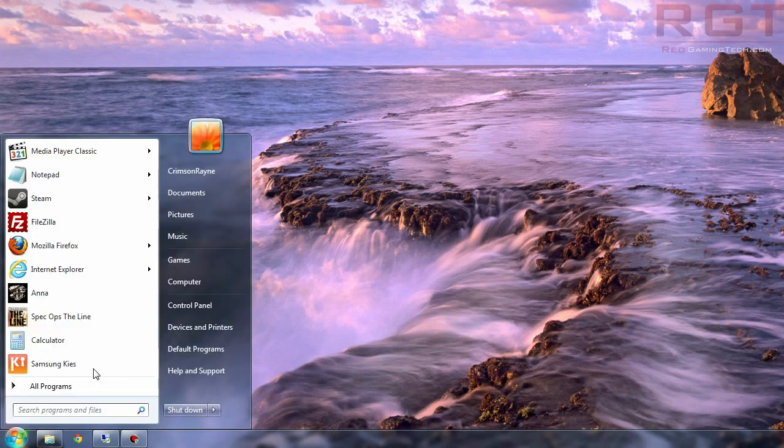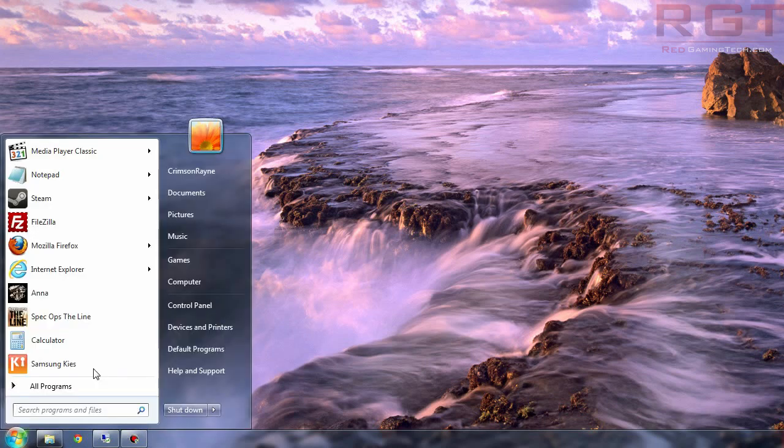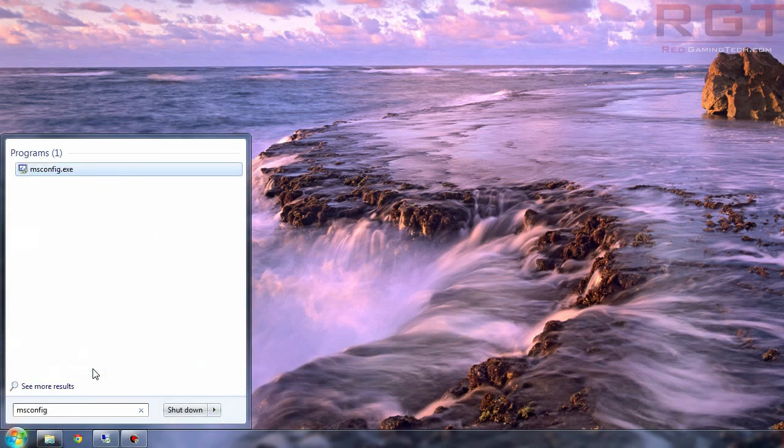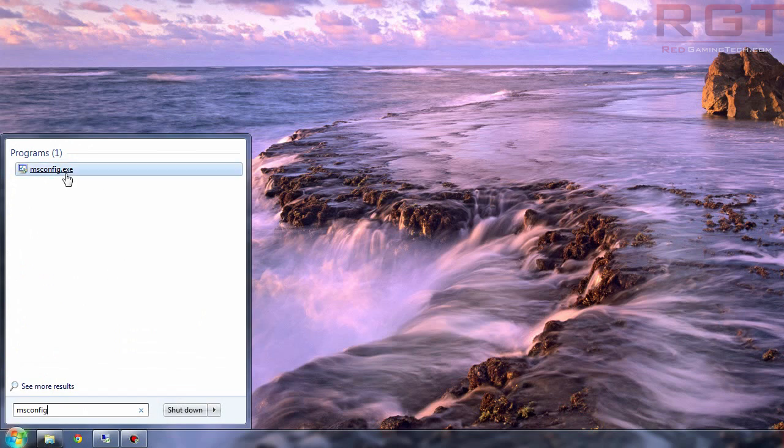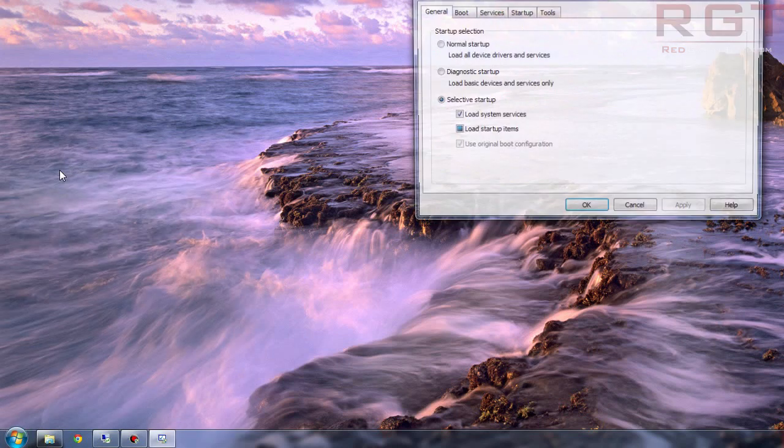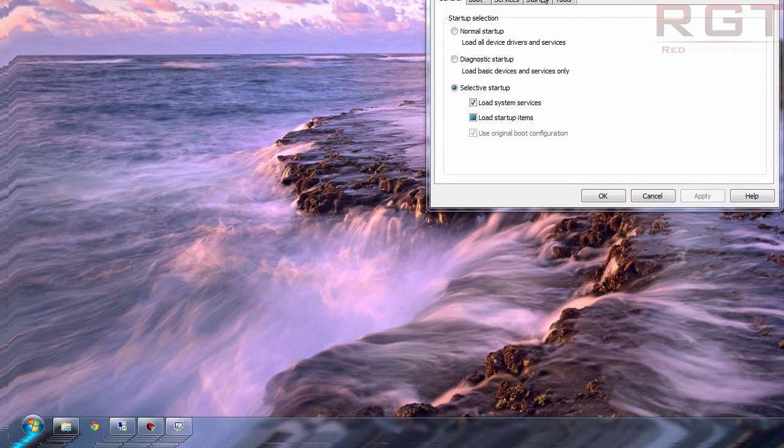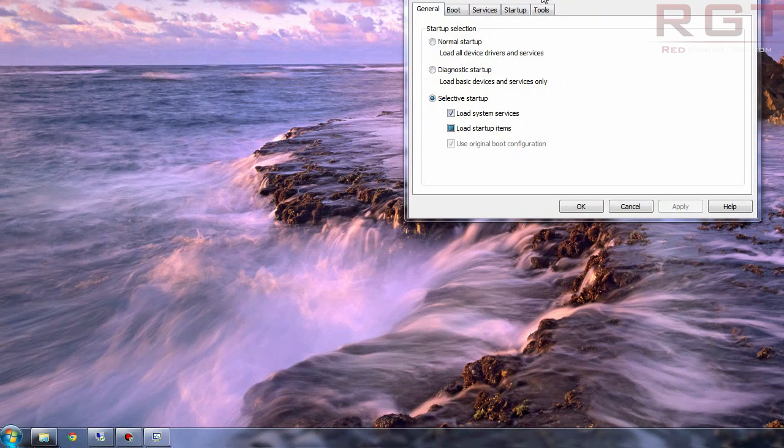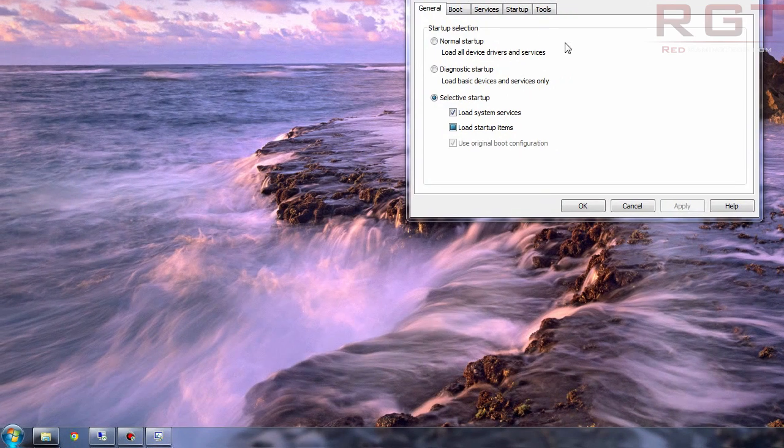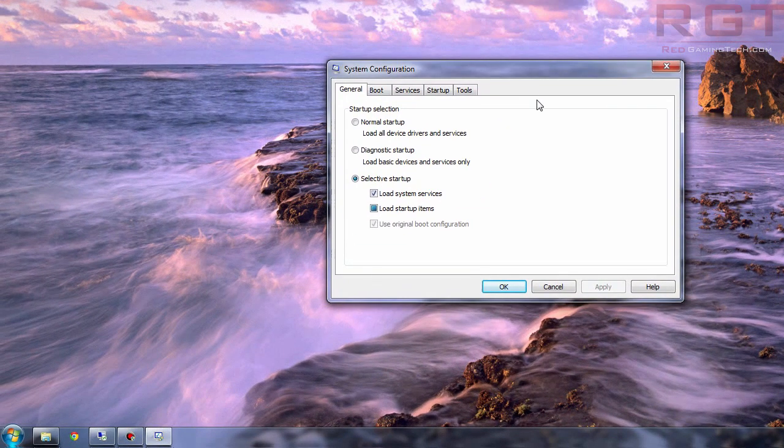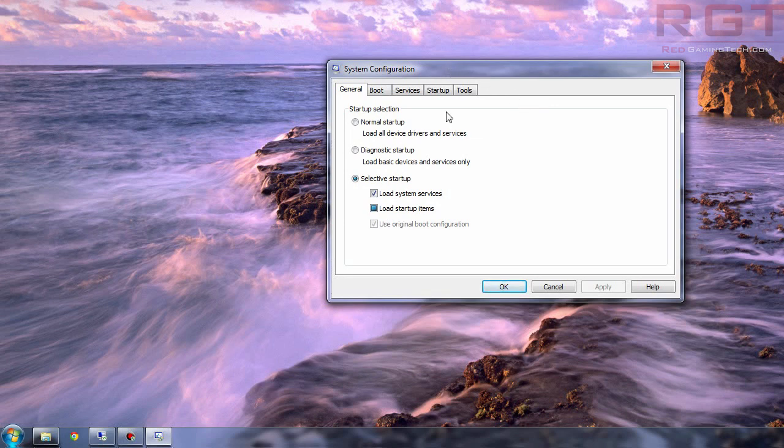So anyway with that said we can do this a couple of ways. You can either press Windows R and then type in MS Config or you can just type it into the start menu. I'll just do it this way just for the visual aspect more than anything. And then obviously it's going to pop up with this. It may or may not ask you for admin prompt depending.